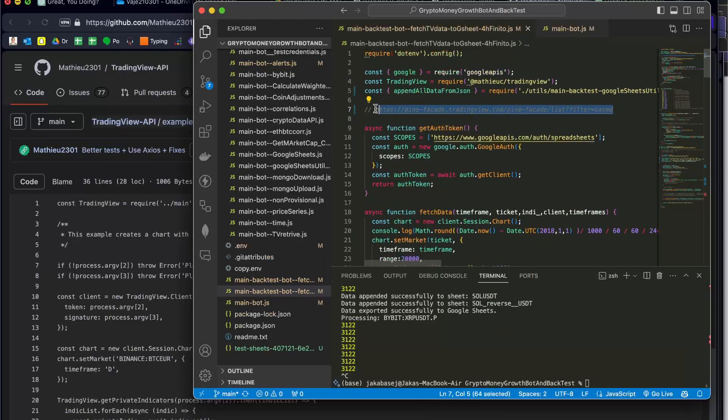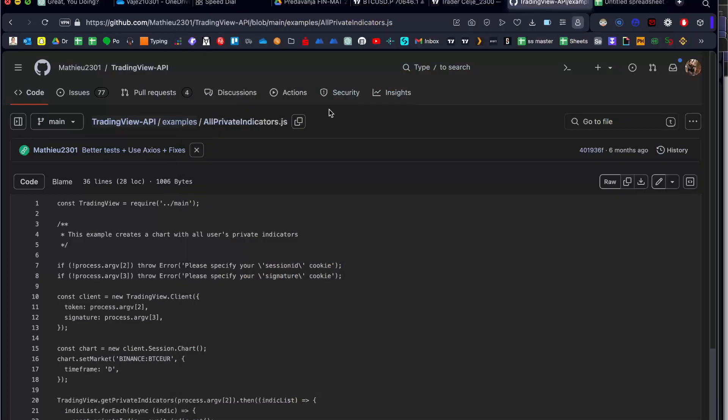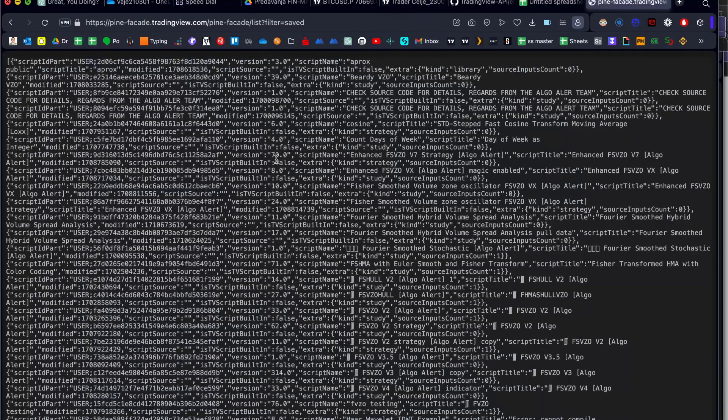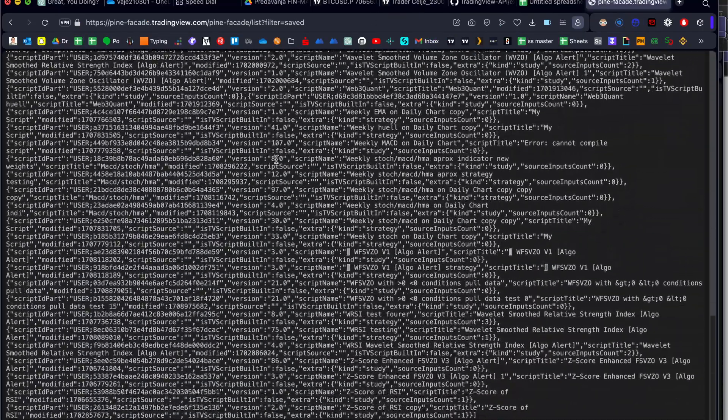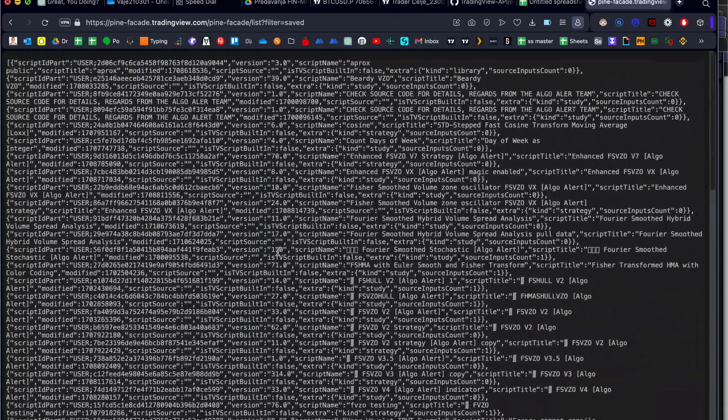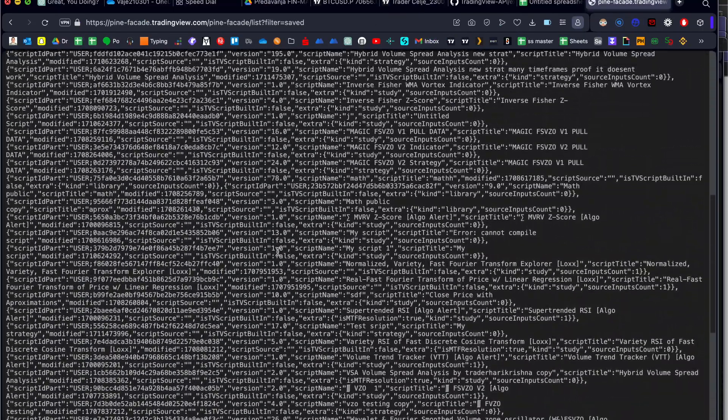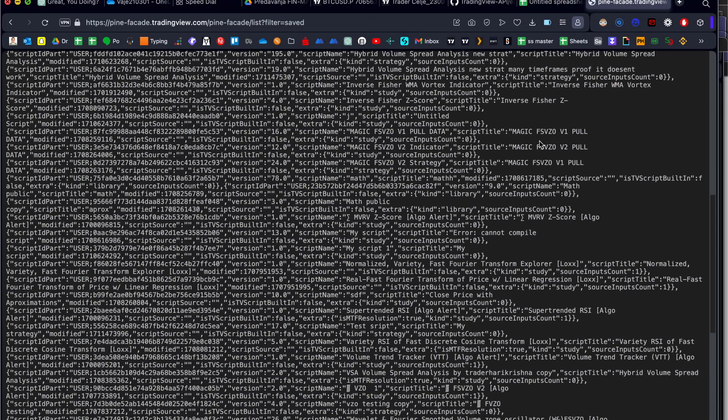We will open this link that you will find in every code that I have put out. We will open it up and here you have all of your private indicators. For example, I have magic episode 1 pool.